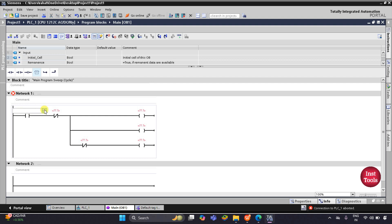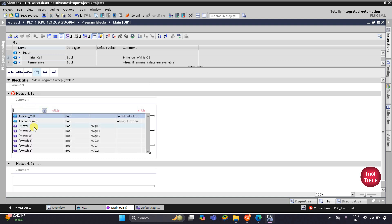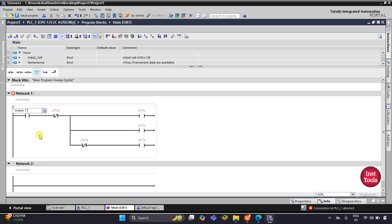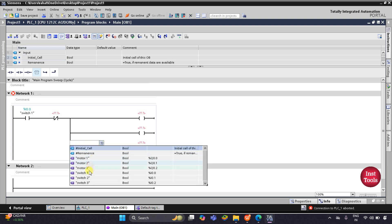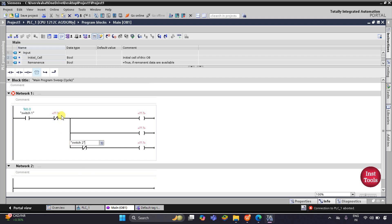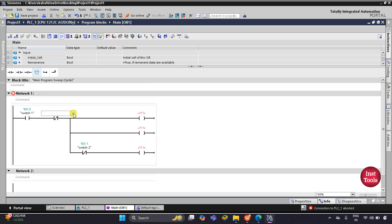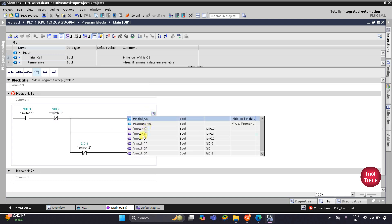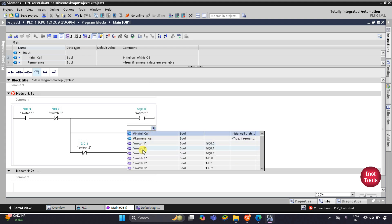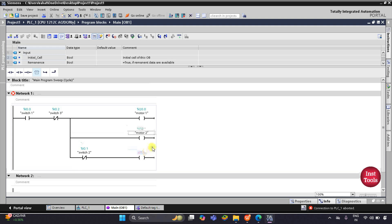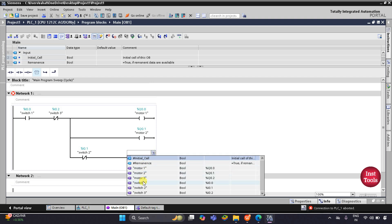Now I will assign tags from the drop-down list. It will be switch 1, then switch 2, then switch 3, and these will be motor 1, motor 2, and motor 3.